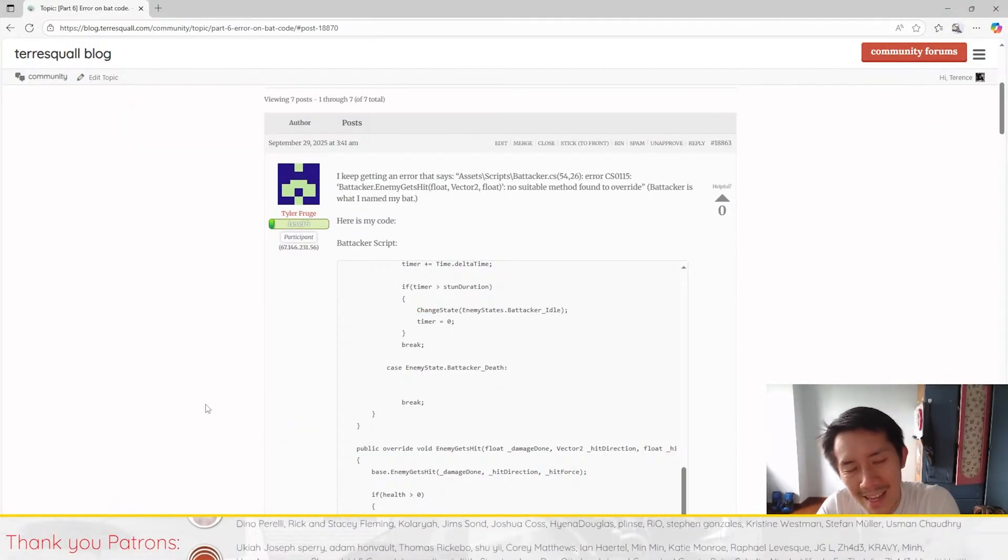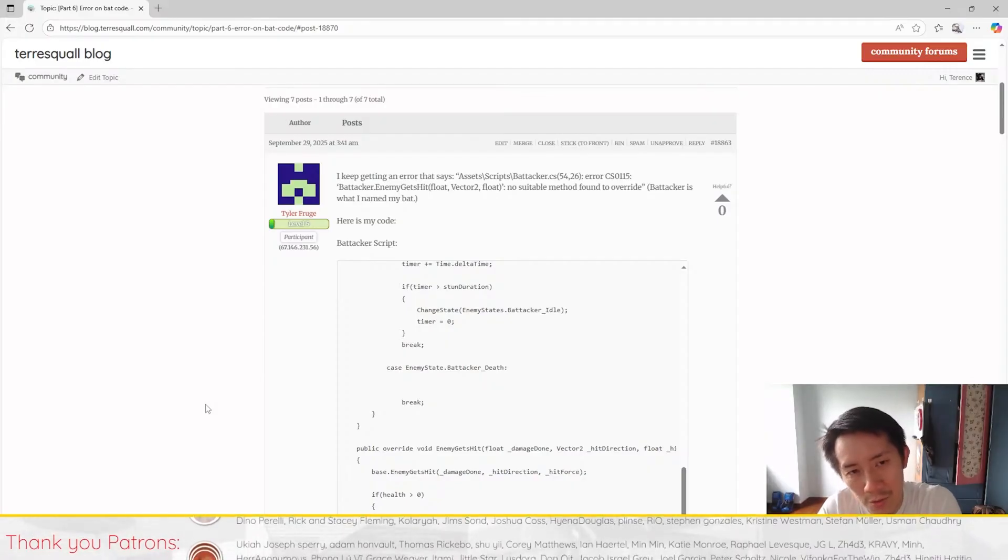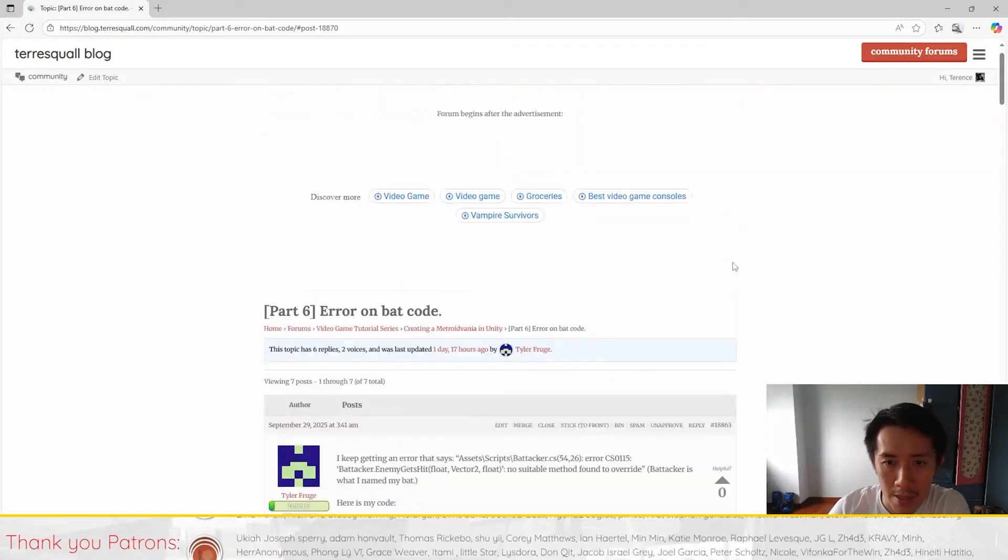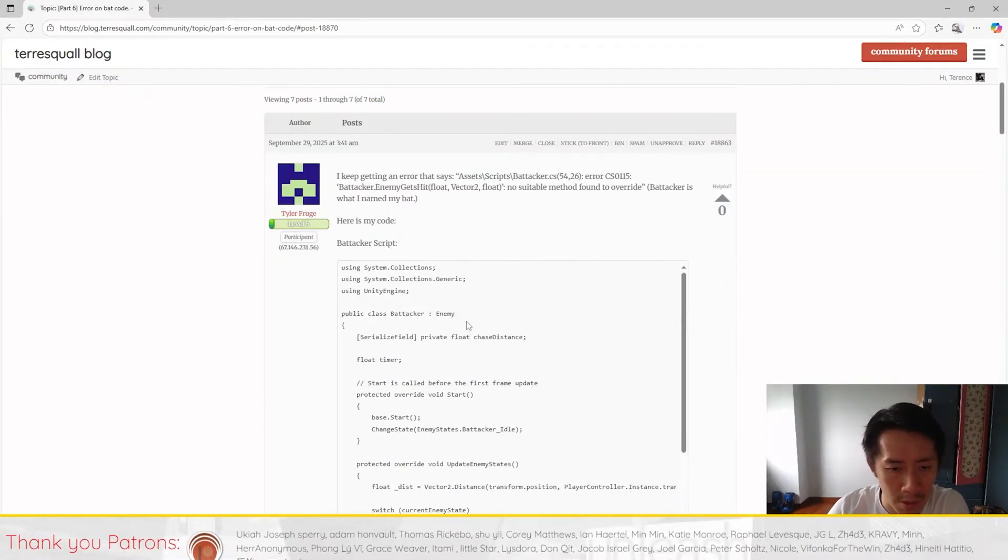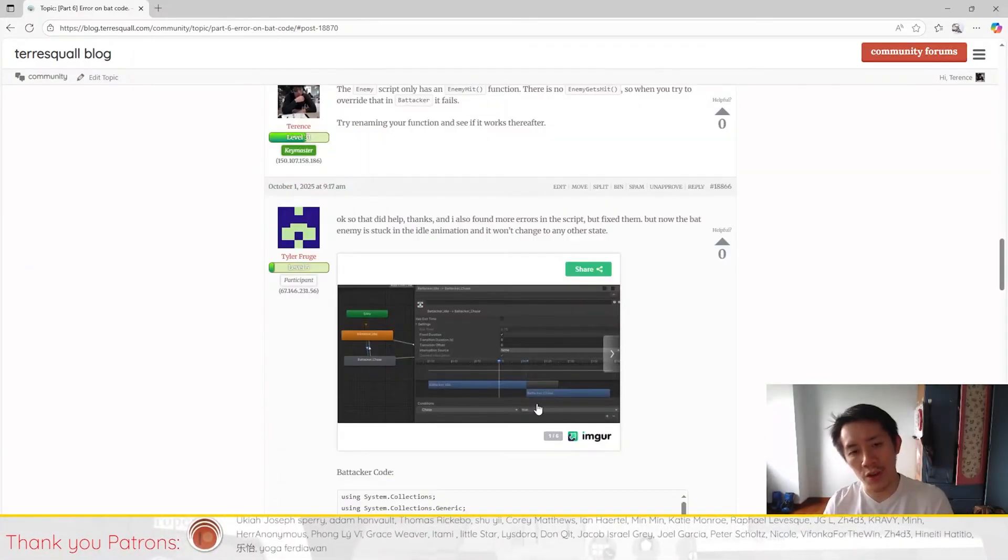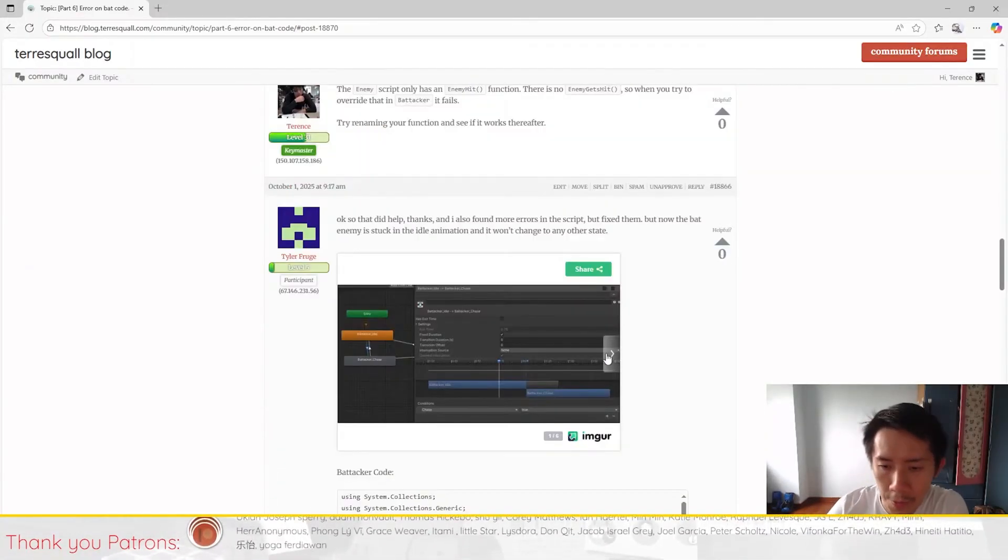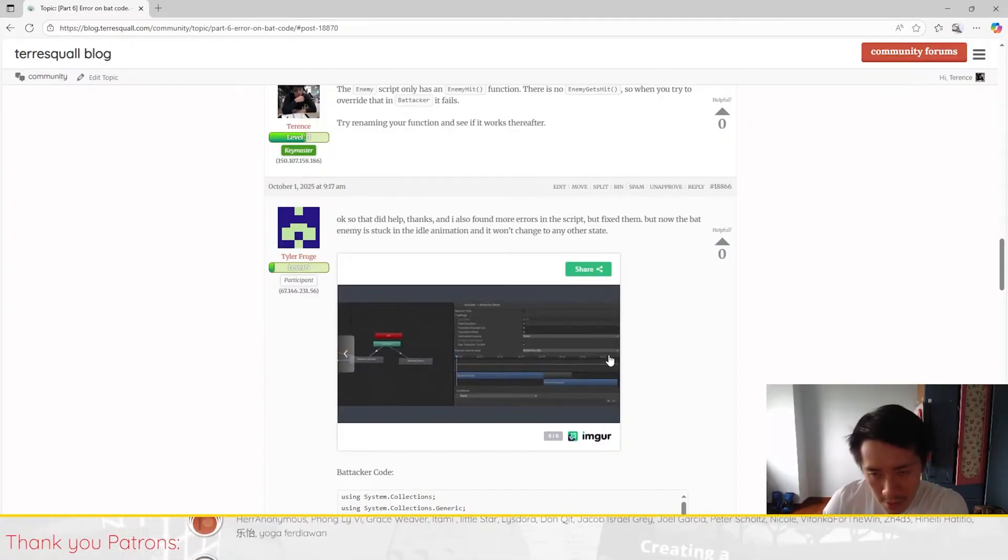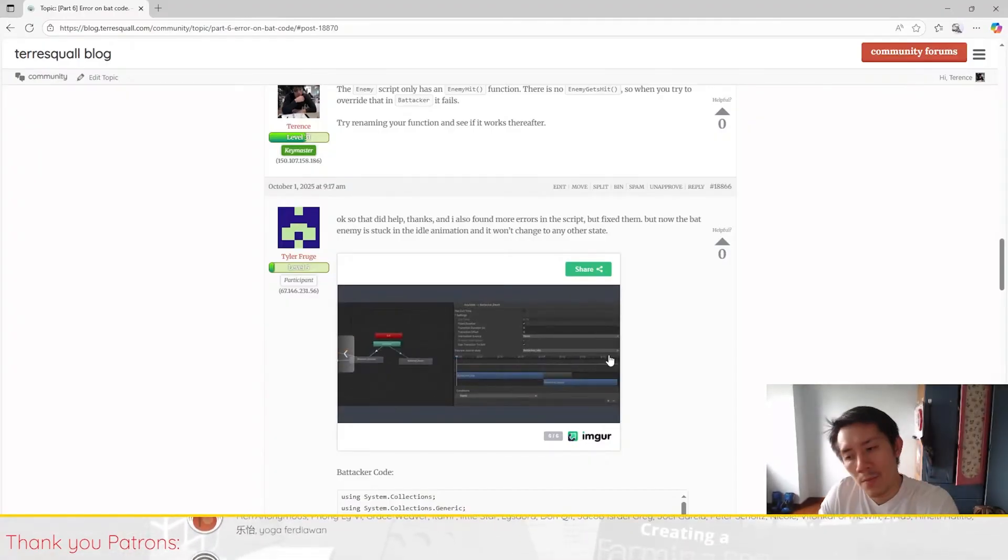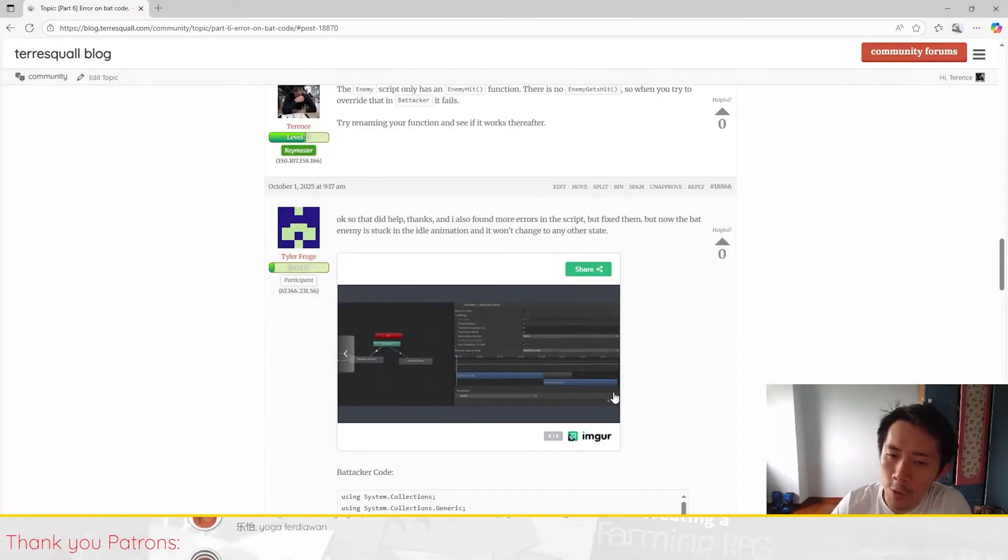So in this video I want to go through the possible causes for this and more importantly how you fix this issue.